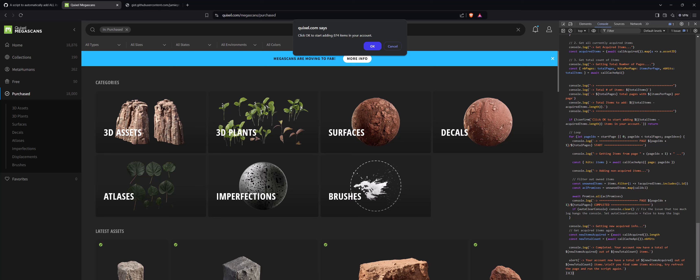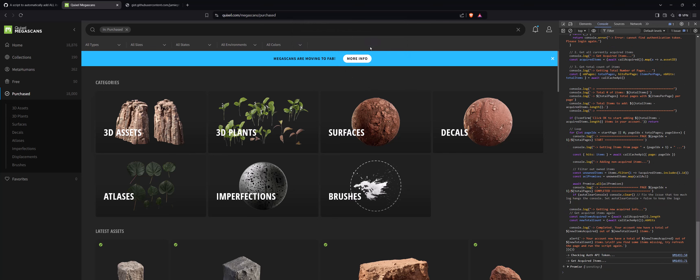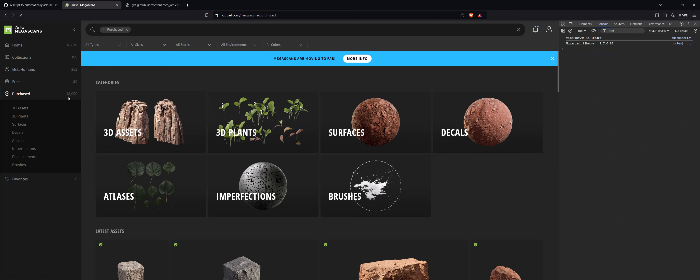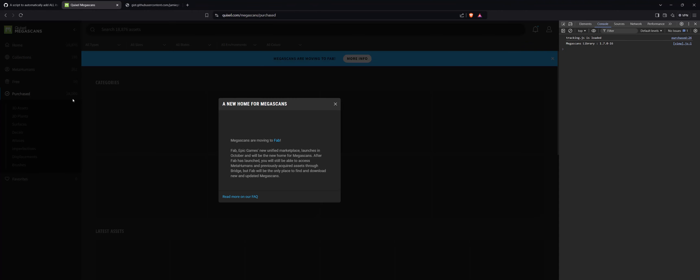As you can see, the remaining 874 items have been added to my account. So here is how you can add everything from MegaScans to your personal library.